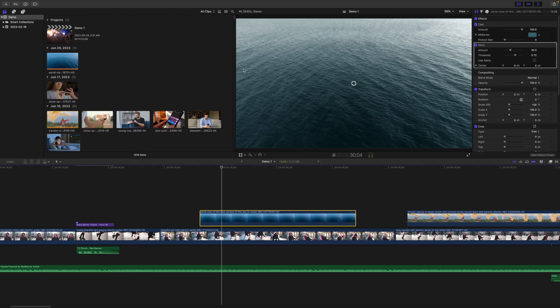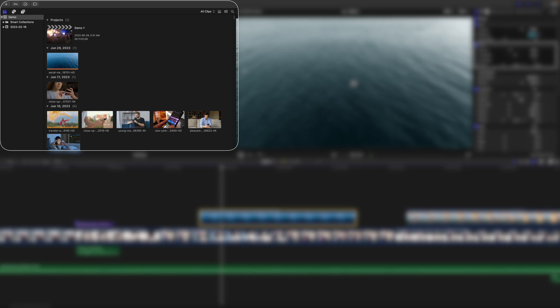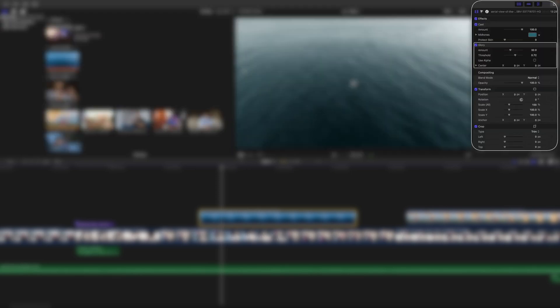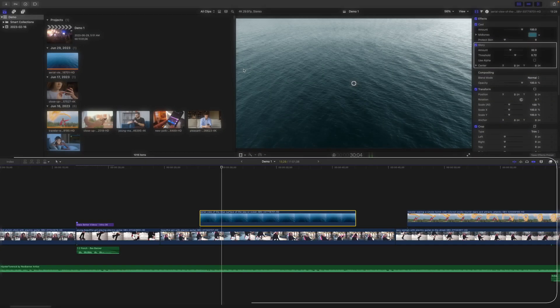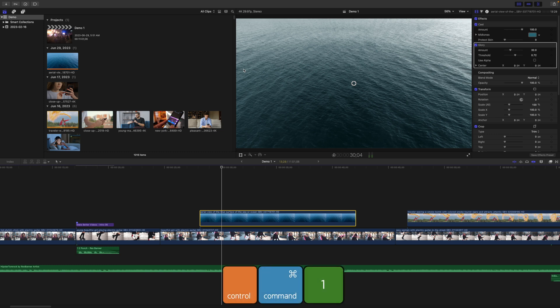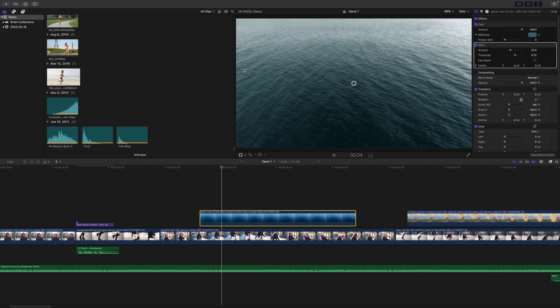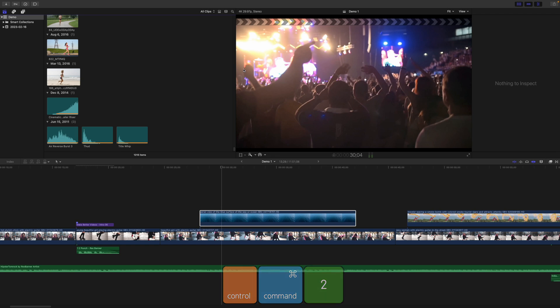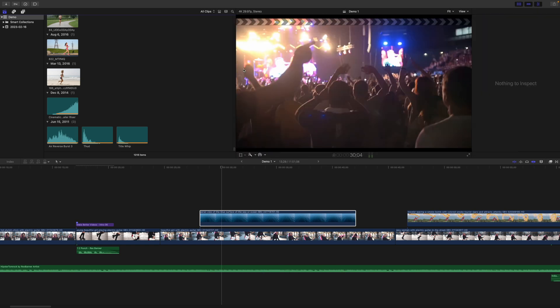By default, in the Final Cut Pro window, you have your media browser, the viewer window, the inspector window, and your timeline visible at all times. Depending on where you are in your edit, you may not need some of these, and all these windows do is take up screen real estate. You can easily hide any of these windows with simple keyboard shortcuts. Control Command 1 will hide or show your media browser. Control Command 2 will hide or show your timeline, and Command 4 will toggle your inspector window.